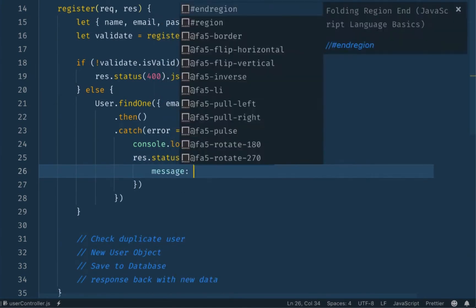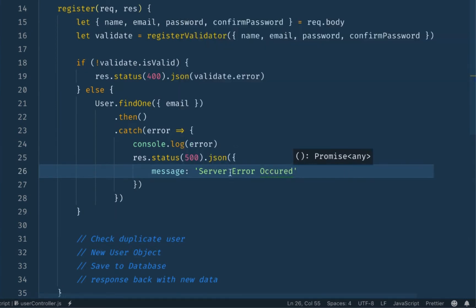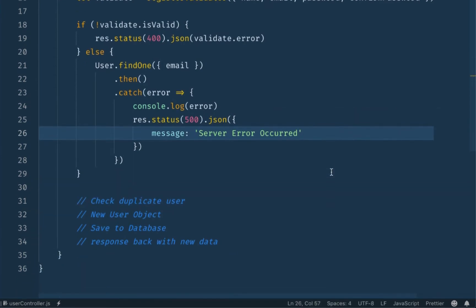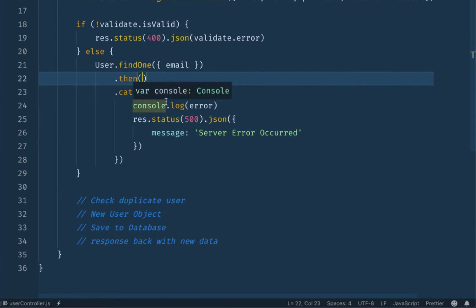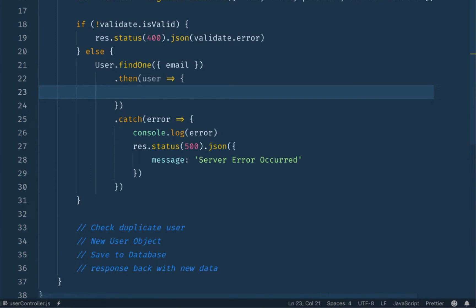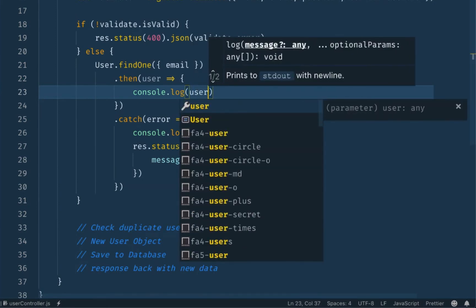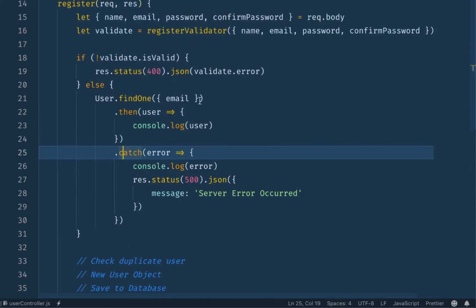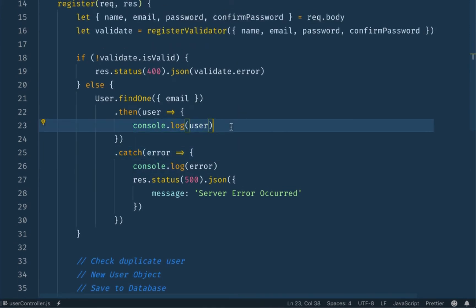The message will be 'server error occurred.' We will log the error. Then we check: if there is a user, if error — user undefined. So we do console.log of user to check. Database: is user defined? If user is undefined, we proceed.